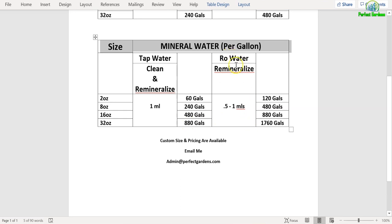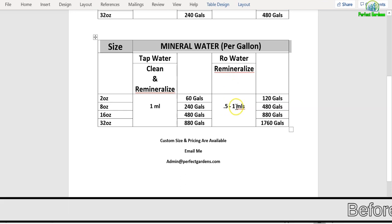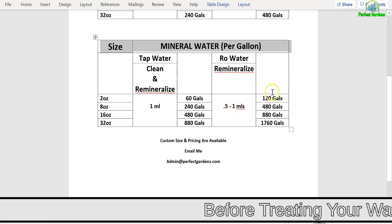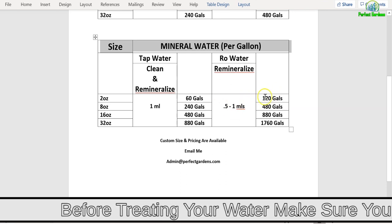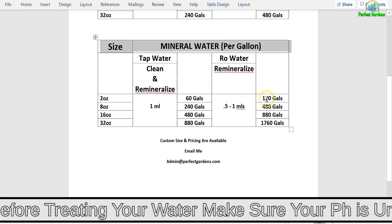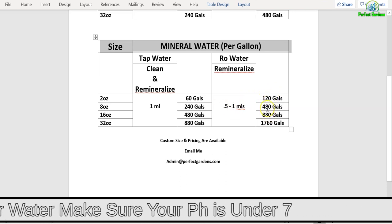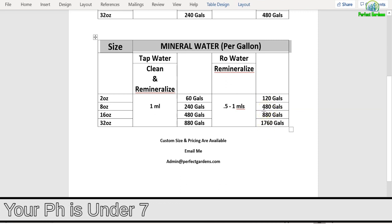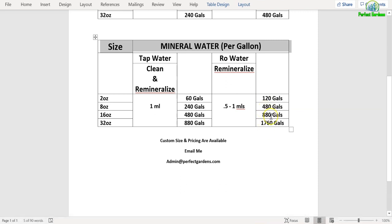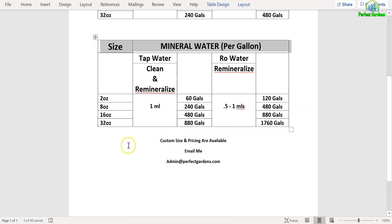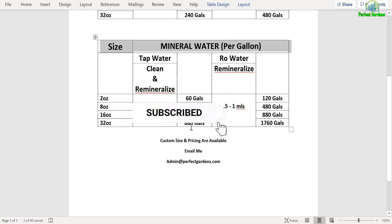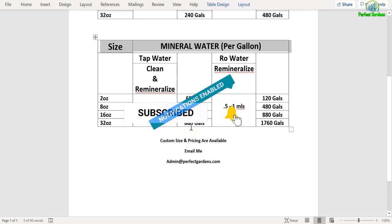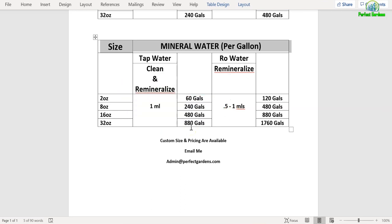If you're using RO water and just treating your RO water, you might just need to use 0.5 to 1 ml per gallon. If you're using 0.5, the 2-ounce is good for 120 gallons, 480 gallons for an 8-ounce, the 16-ounce is good for 880 gallons, and the 32-ounce is good for 1,760 gallons. Anyone that needs to do more than 1,000 gallons, email me at admin@perfectgardens.com. We can talk about special pricing for larger sizes.